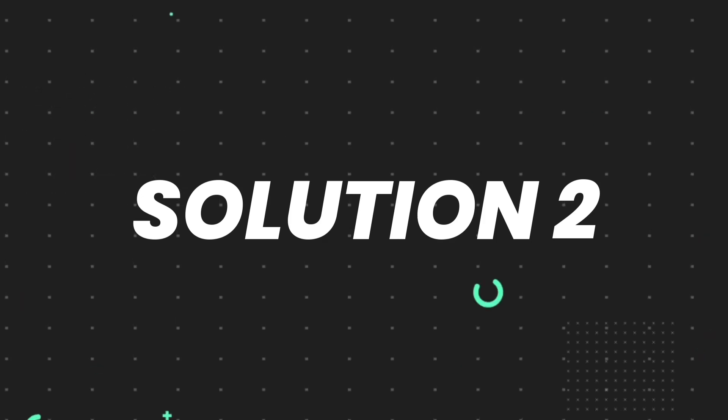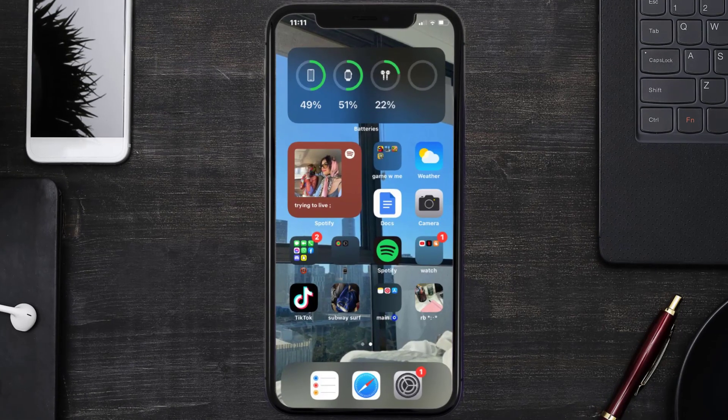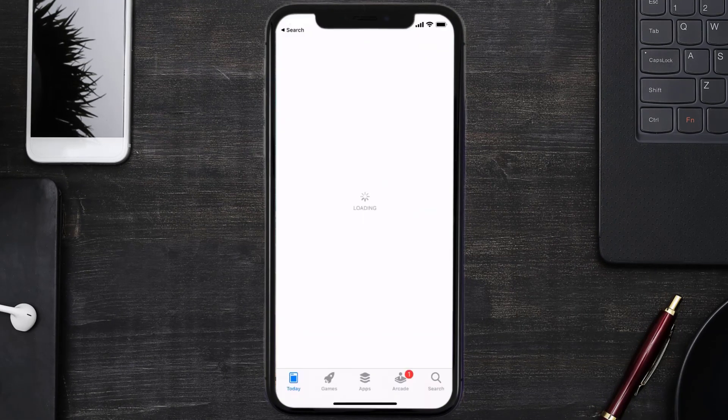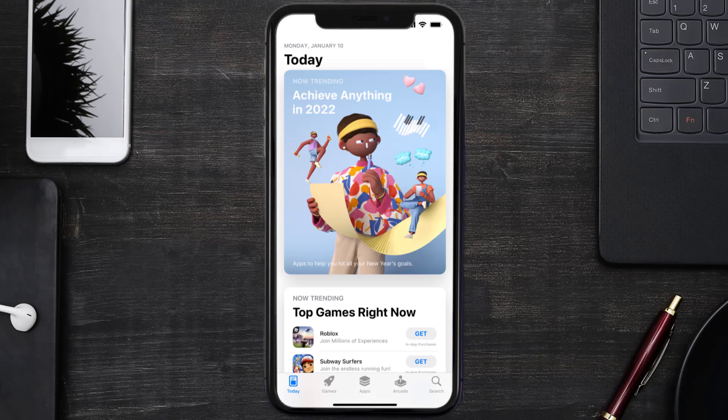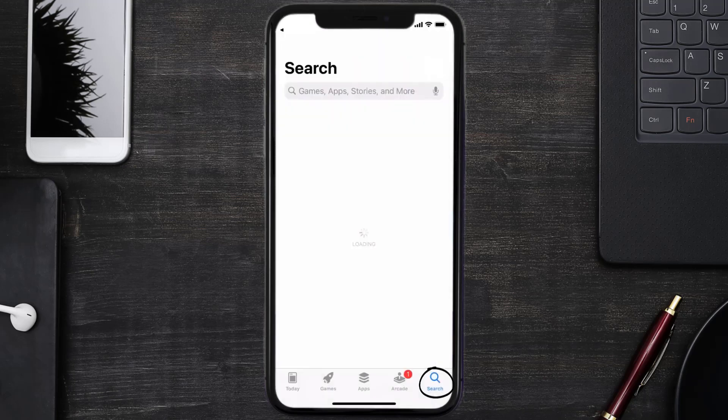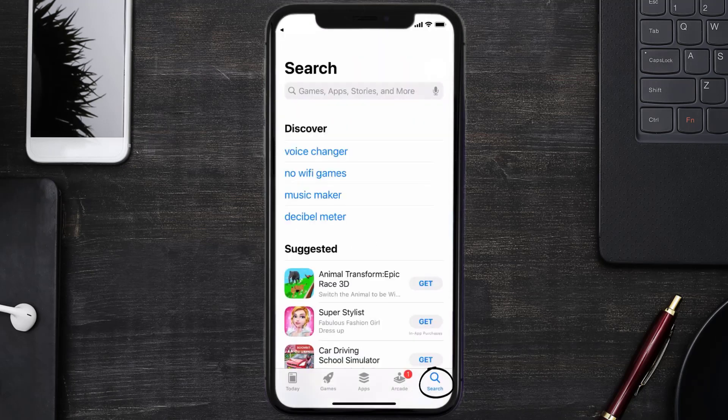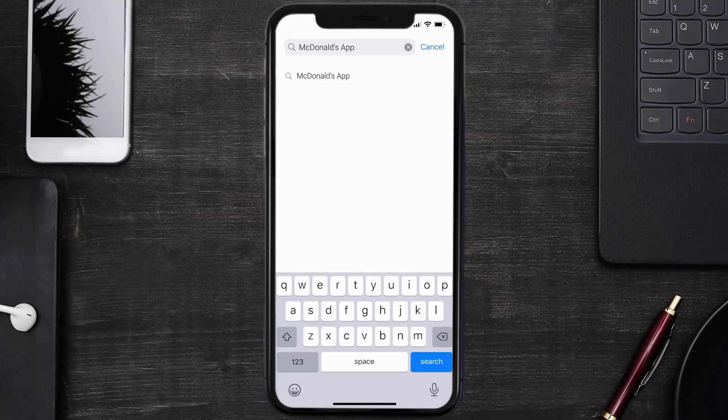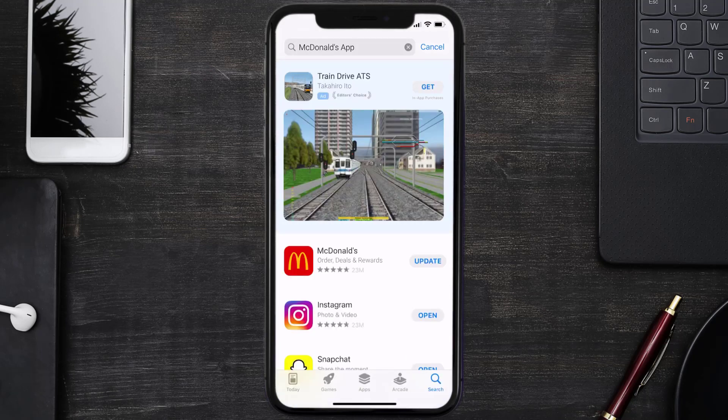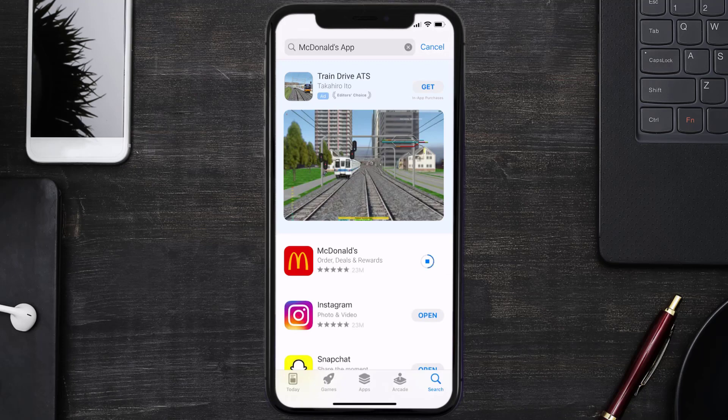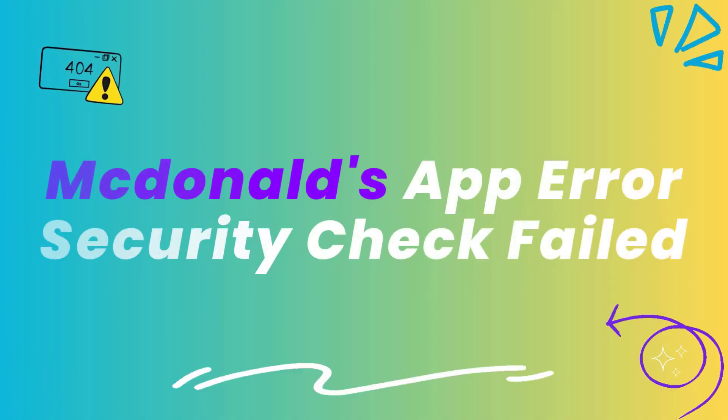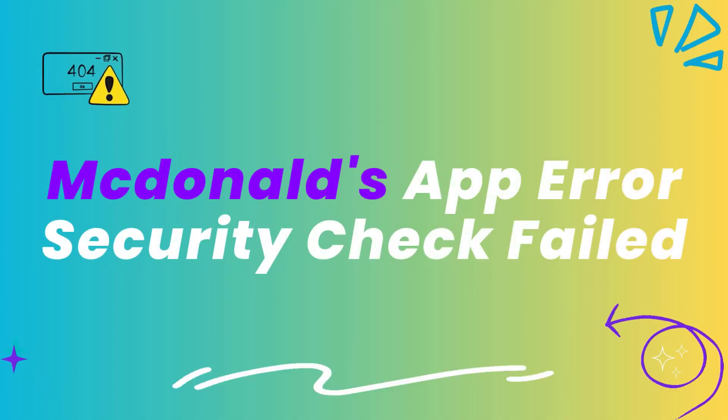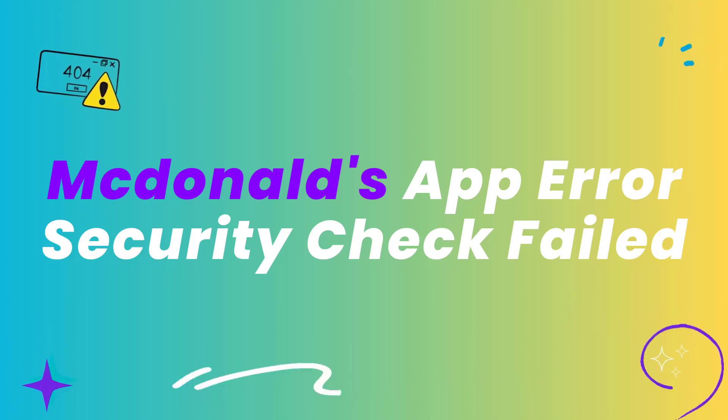Open up App Store on your device and then tap on this search icon in the bottom right corner. Then search for the McDonald's mobile app. If you see this update button right next to the app name, simply tap on it to make sure you're running the latest version of the app. This should fix the McDonald's app error message security check fail, but if it doesn't then you need to clear app cache.